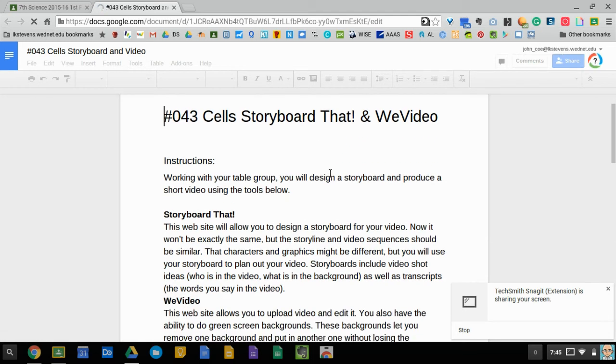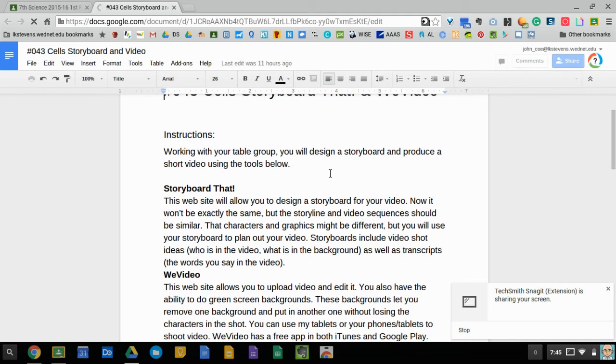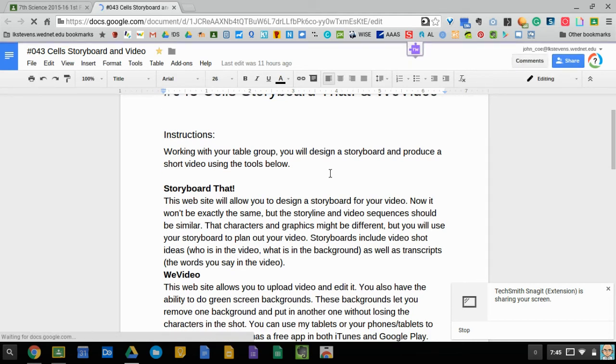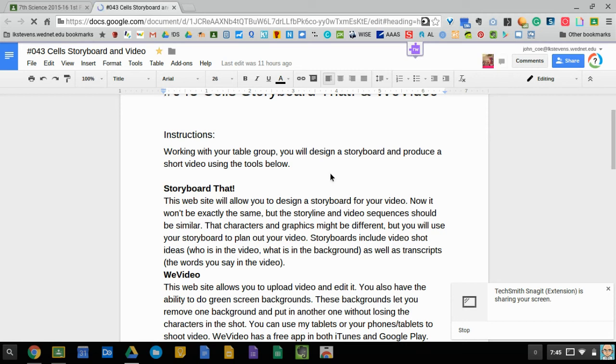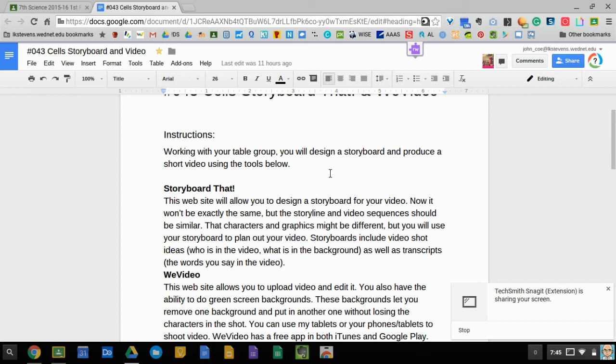What you're gonna do is design a storyboard and produce a short video so you're going to go through the video making process. You're going to use two tools: storyboard that, one website, and we video, another website. So storyboard that as you can guess is where you're going to do your storyboarding and we video is where you're going to do your video production.